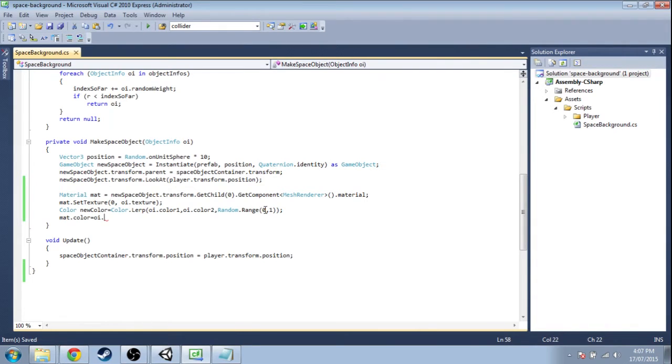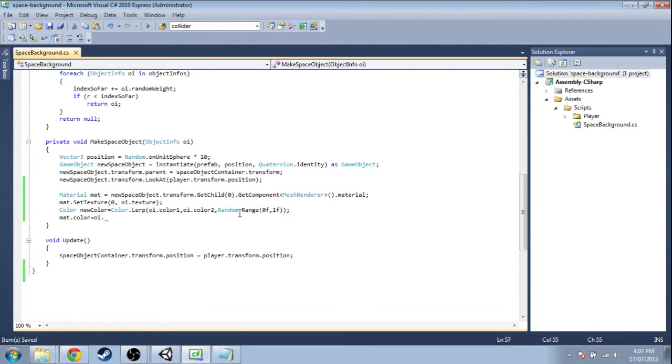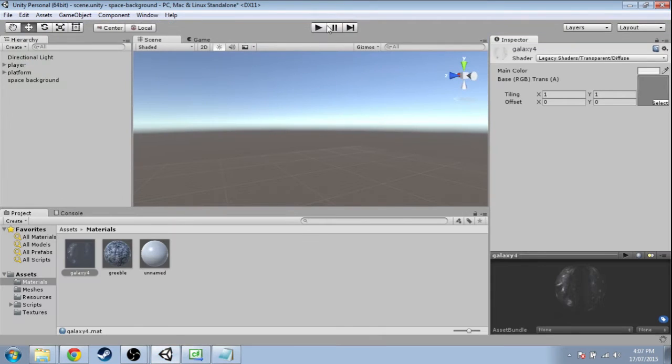You'd think you could do just zero to one, but this might be a problem. If you hover over it, it might say int random range. If this gives an integer, it's going to be actually zero or one. So you've got to put an F so that it uses the float random range. Then here we're just going to change that color to new color and save that.